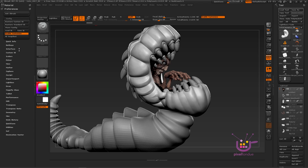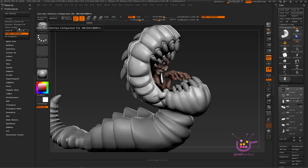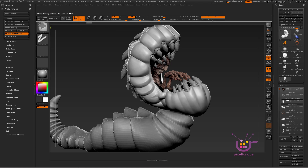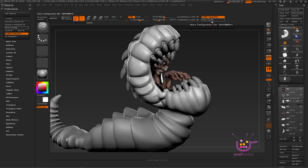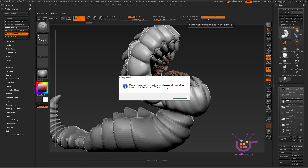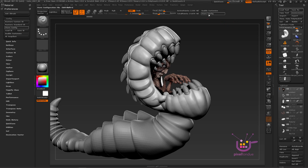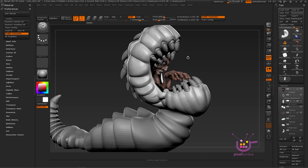There's something else I want to do. The Control+Shift+I shortcut isn't hard to hit on a keyboard, but many of us use styluses in ZBrush, so I like to put that button right over here — easy to hit with a stylus. Now I'll store the configuration. It tells me the master configuration file has been saved successfully and will be restored every time you start ZBrush. Turn off customization mode and you're back to painting and sculpting.